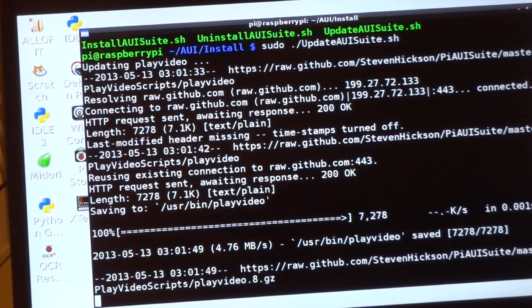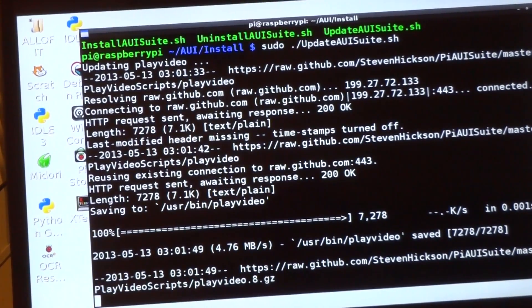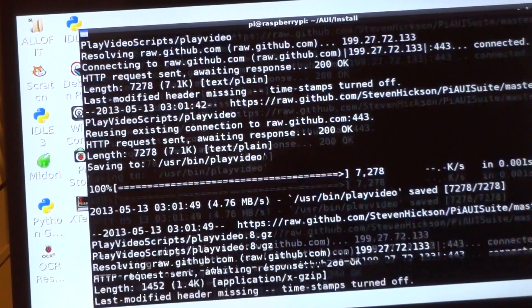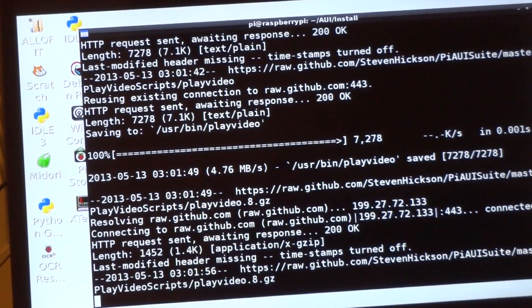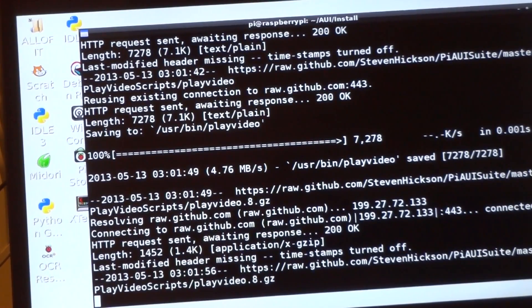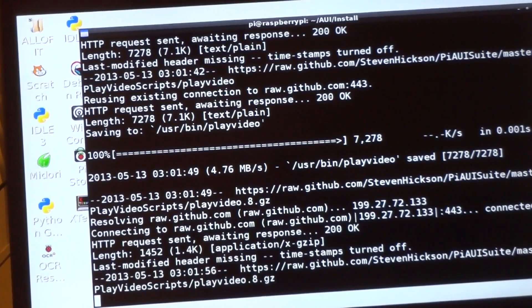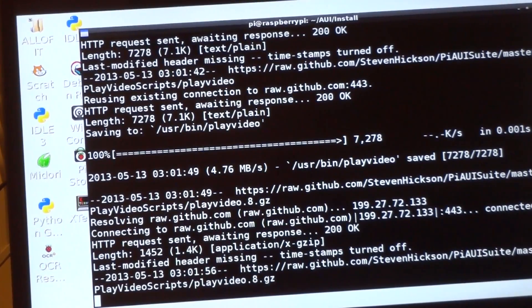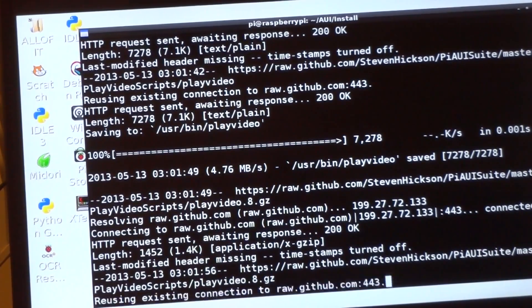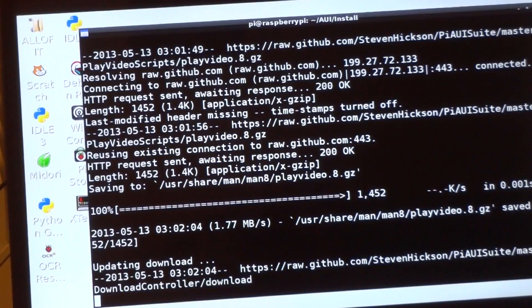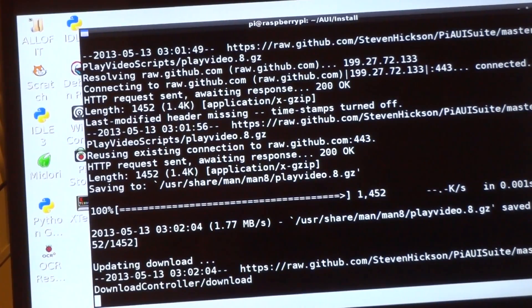So it knows I have playvideo. It's going to install playvideo and the man script for playvideo, and it's going to do that for every single part of the UI suite. So when you installed it, if you were in England or something like that, you obviously wouldn't install gTTScommand since it uses Google Voice.